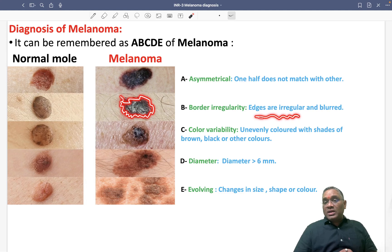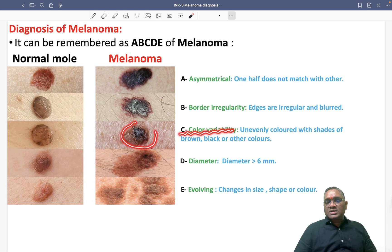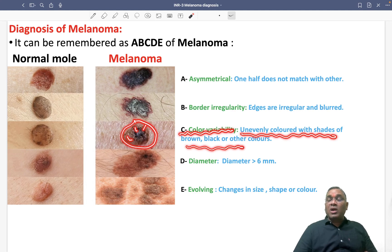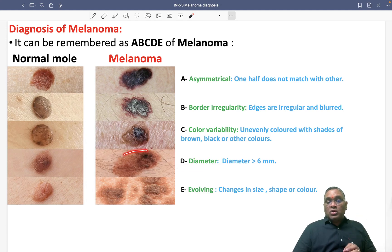C is for color variability. You can see here that the colors are variable — somewhere it is black, dark brown, or light brown. The lesion is unevenly colored with shades of brown and black, or other colors may be present. That is called color variability. D is for diameter, which should be more than six millimeters.